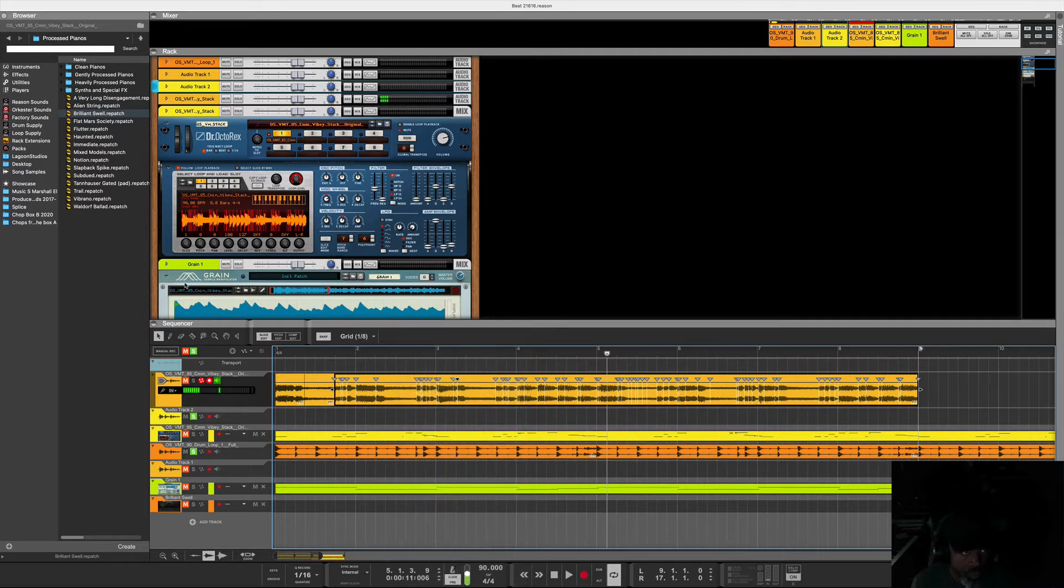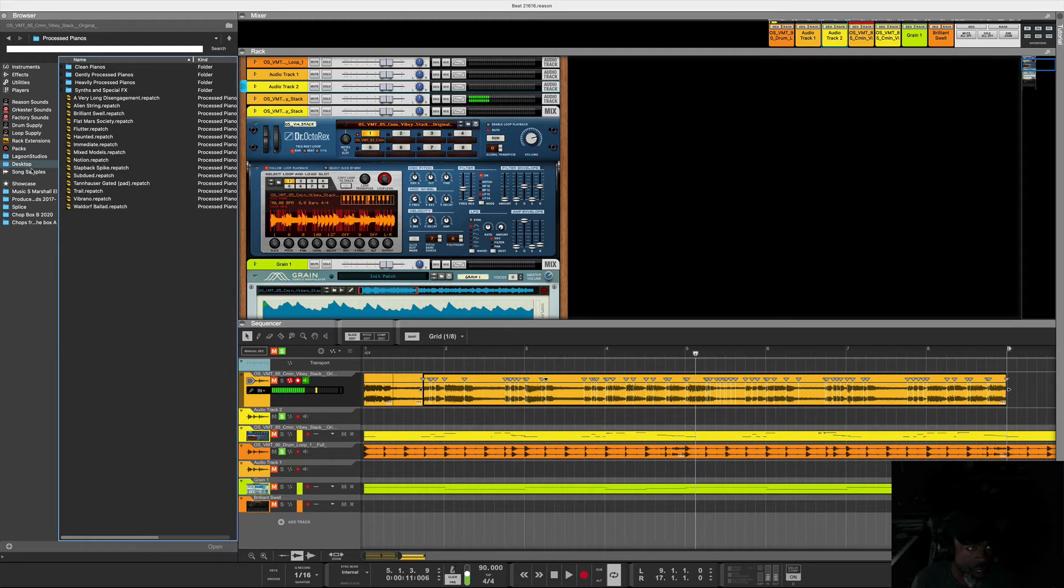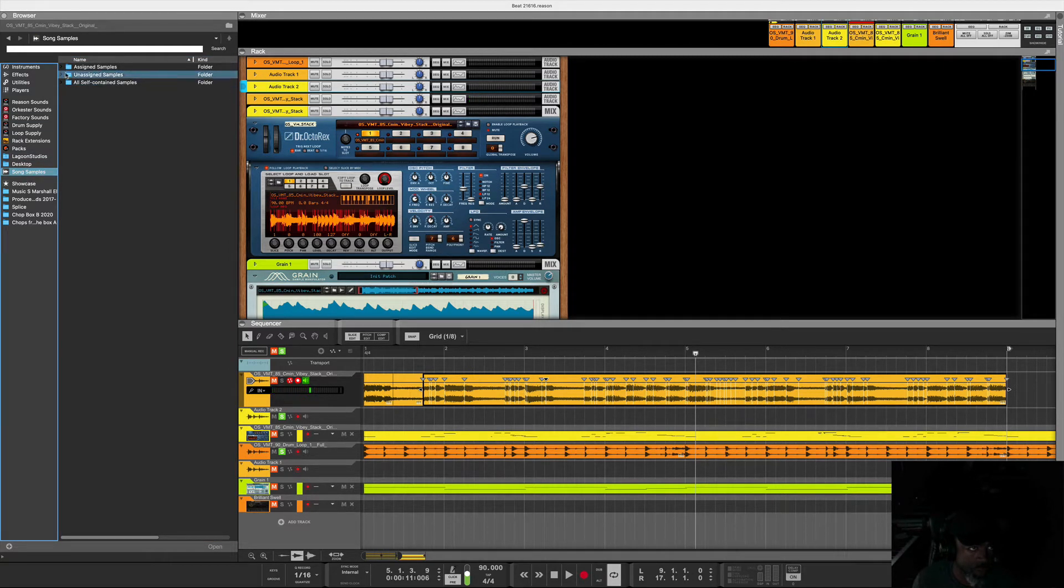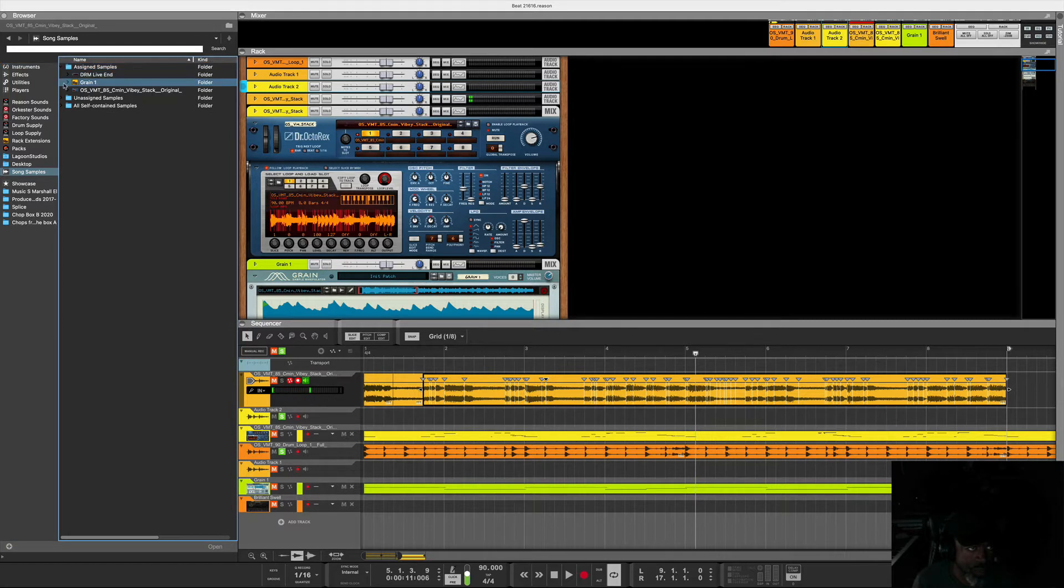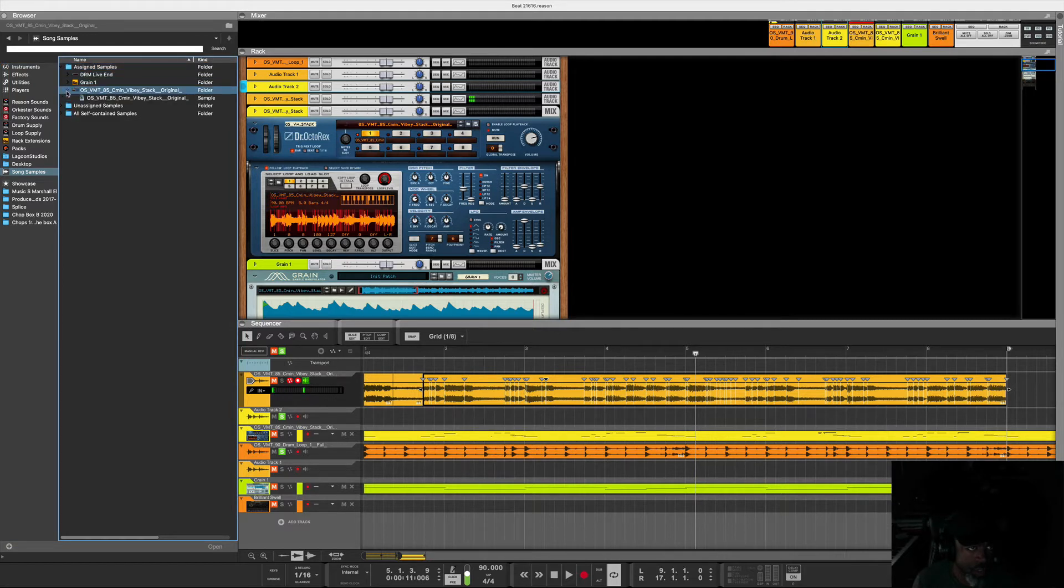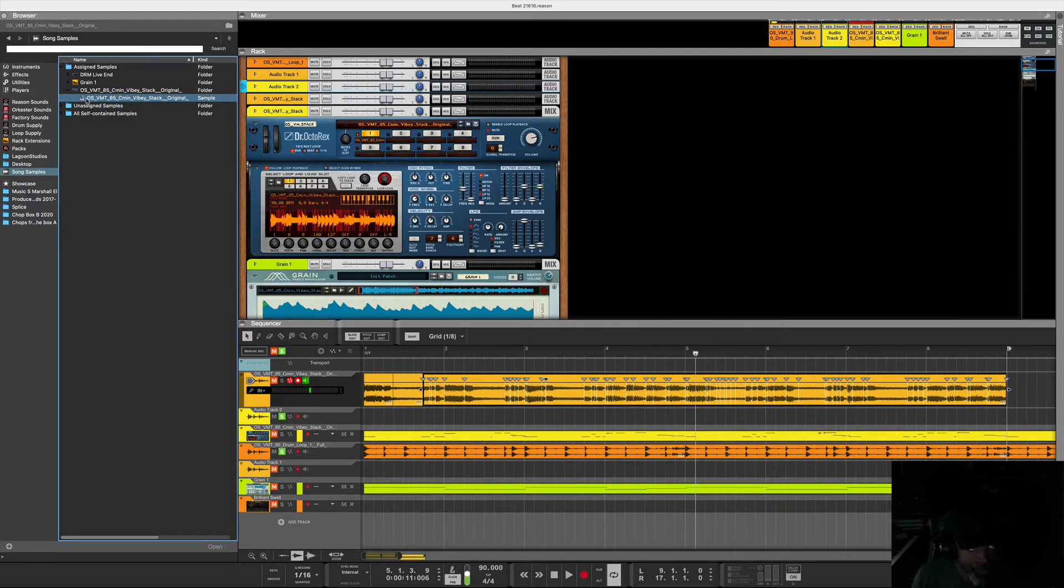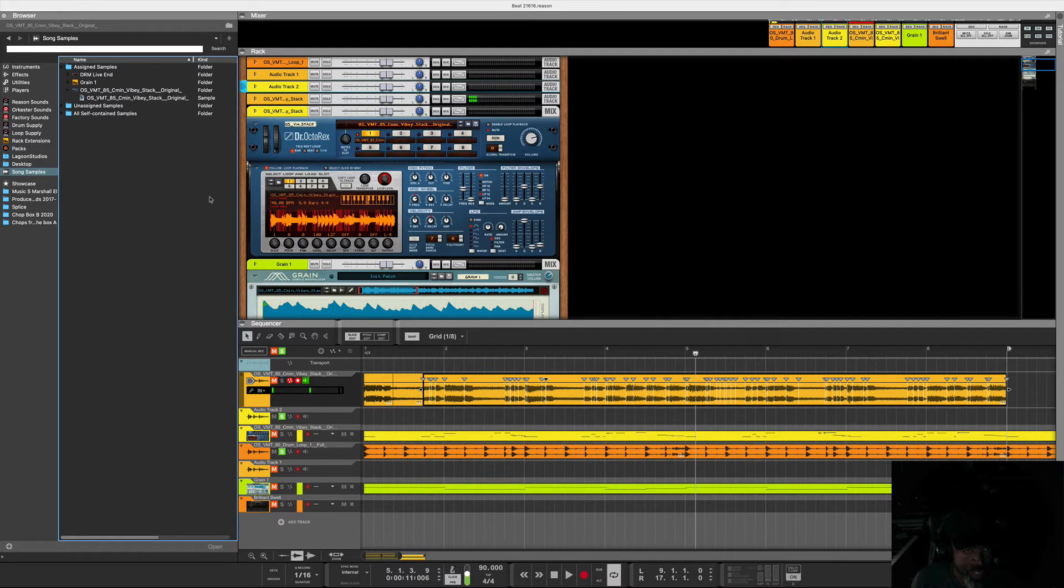What happens is it will bounce it over here in your side panel. Hit Song Samples, click Assign Samples, and you'll see a Dr. Rex type file there with that loop that you just sampled.